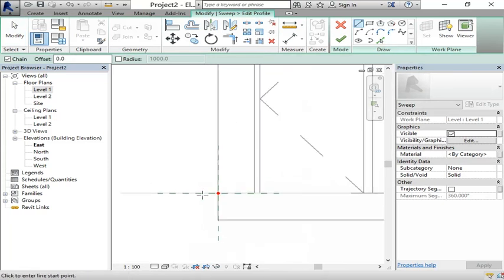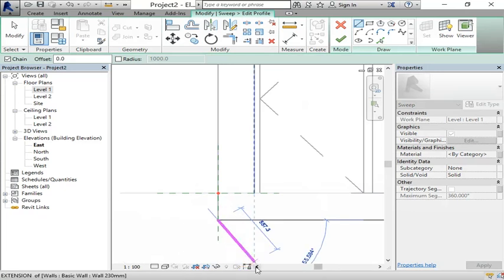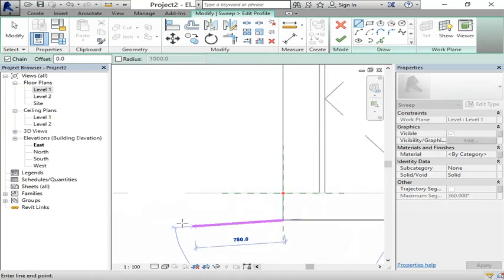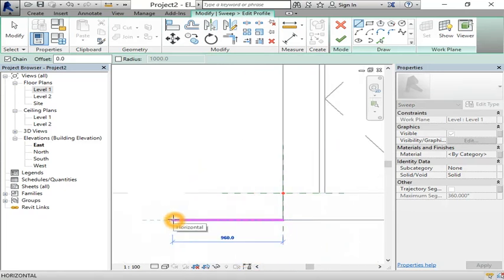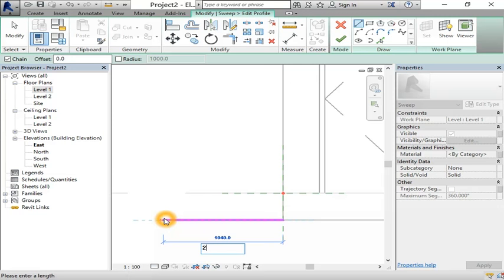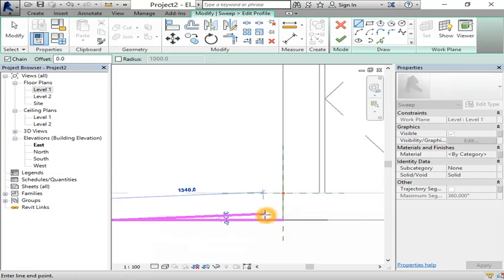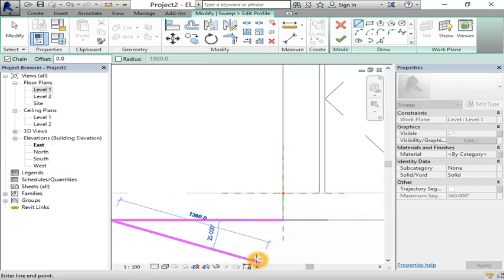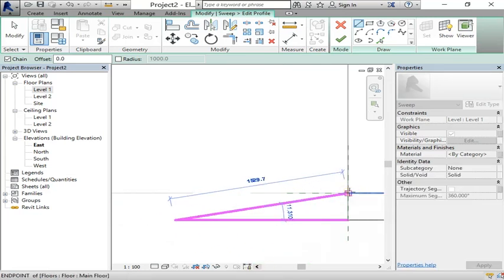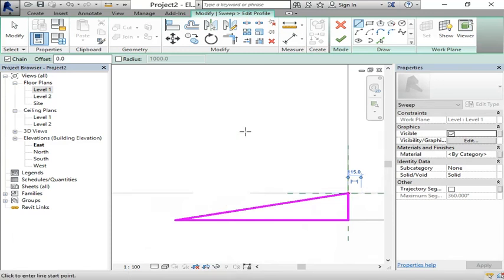I'll just draw something like this. Let's set it to 2000. Actually, 2000 is too long, maybe 500. So this is our ramp.